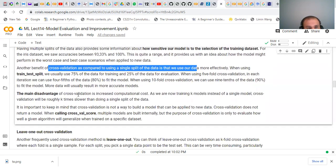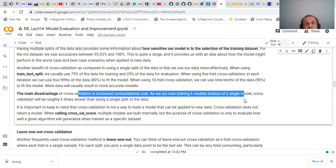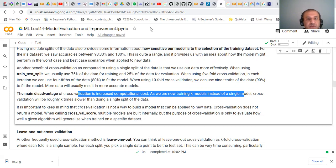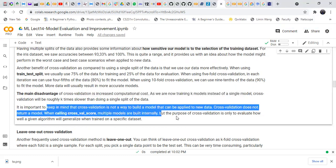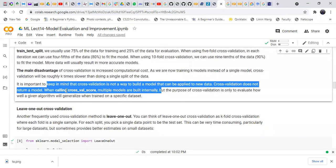The main disadvantage of cross-validation is increased computational cost, as we now train k models instead of a single model. Cross-validation will be roughly k times slower than doing a single split of the data. It is also important to keep in mind that cross-validation is not a way to build a model that can be applied to new data — cross-validation does not return a model. Its purpose is only to evaluate how well a given algorithm will generalize when trained on a specific dataset.